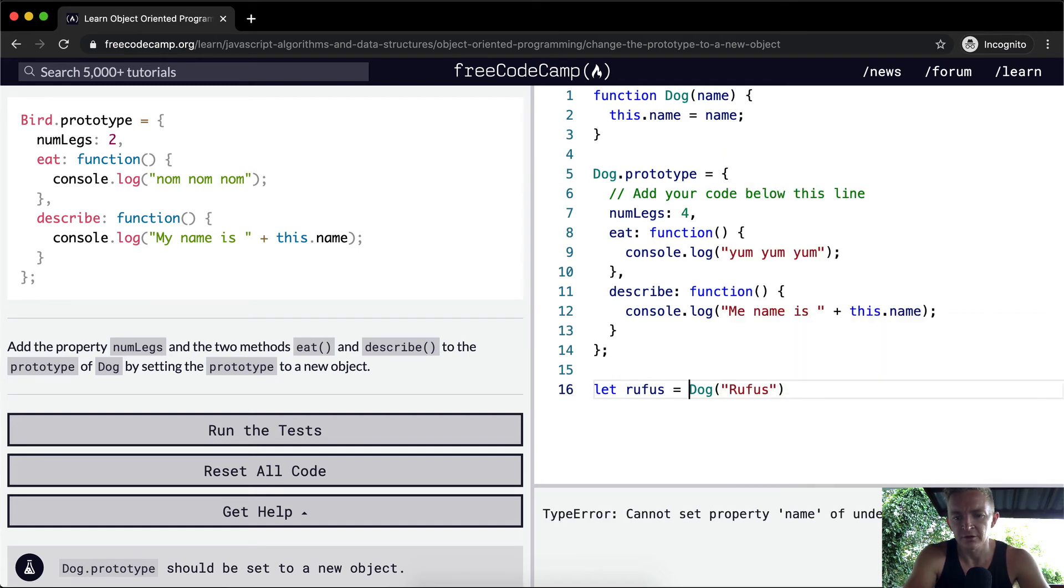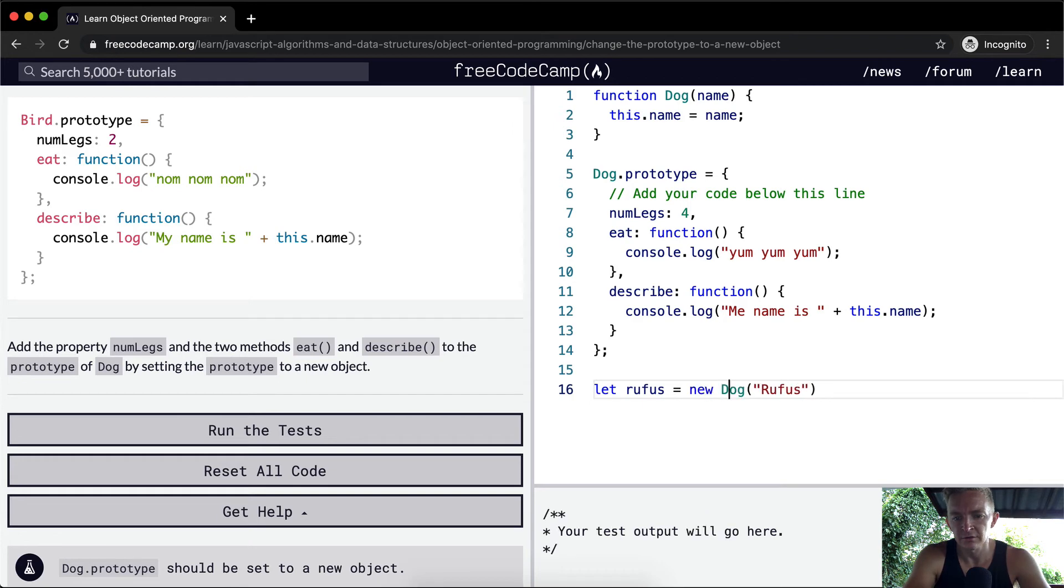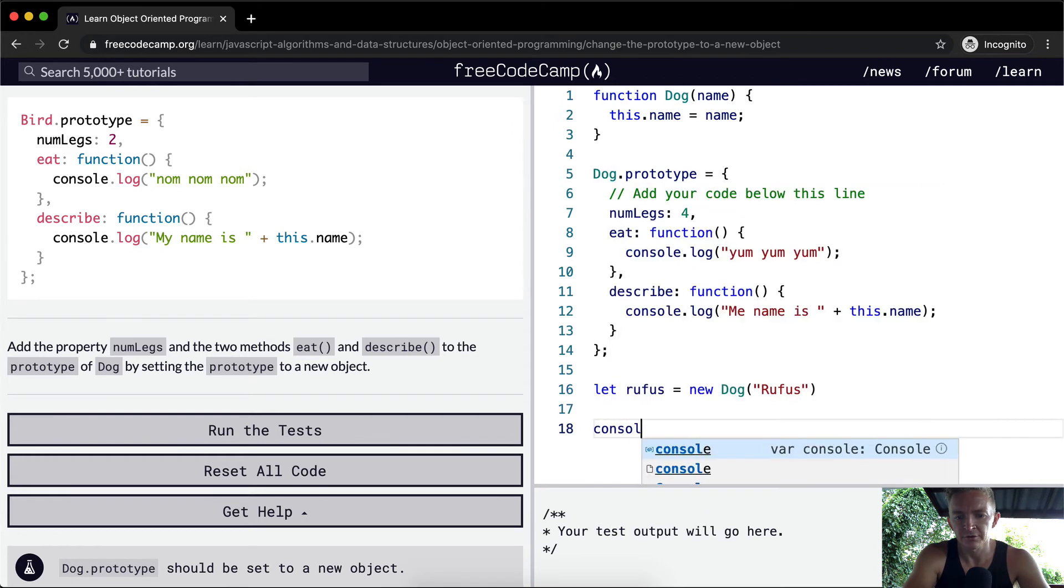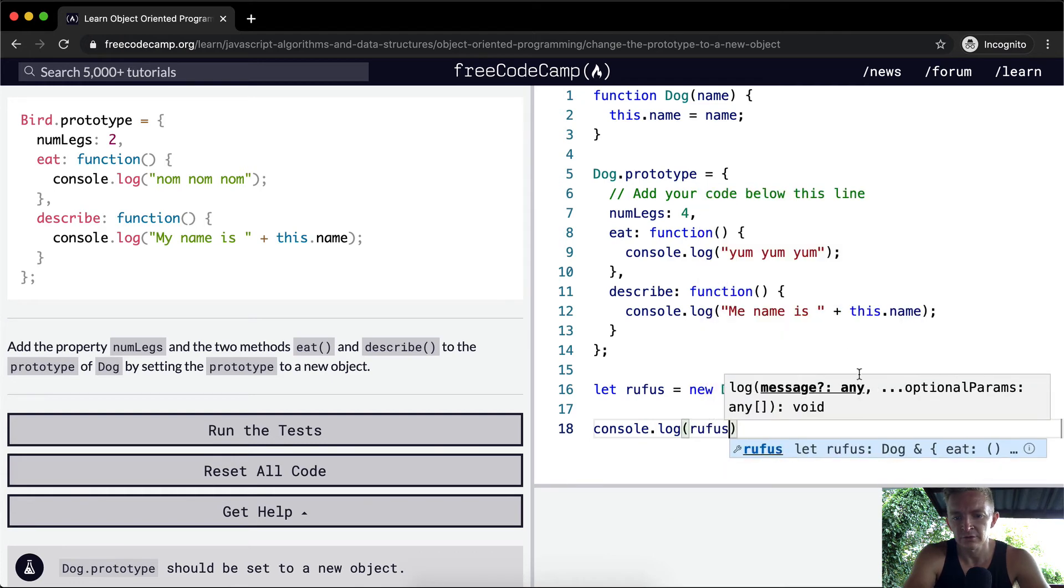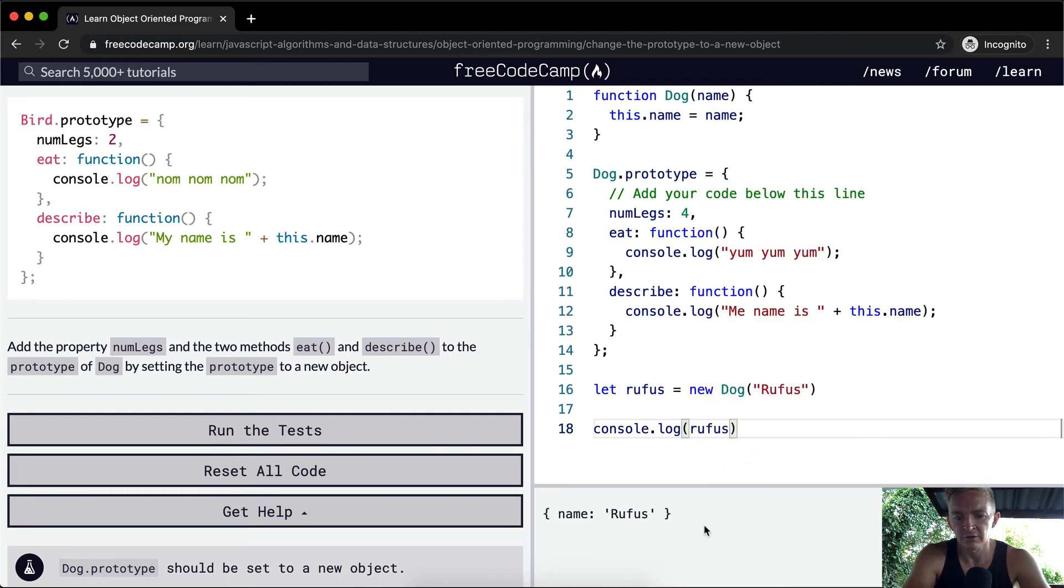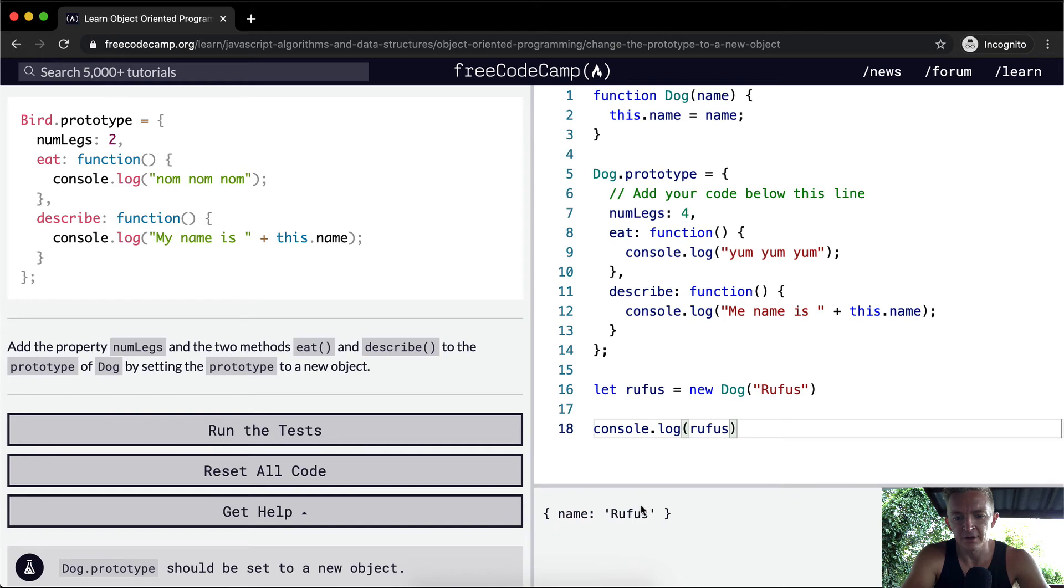We need to make a new dog. And then we were to console.log Rufus. Then we're going to get this. This is the own property, right? But we've set all of these prototype properties as well.